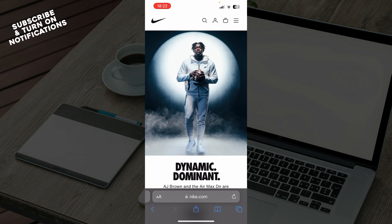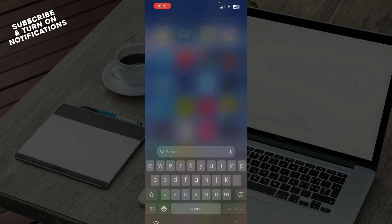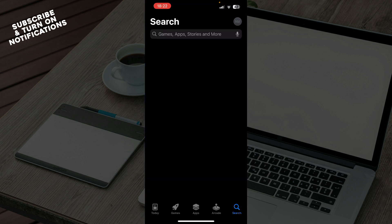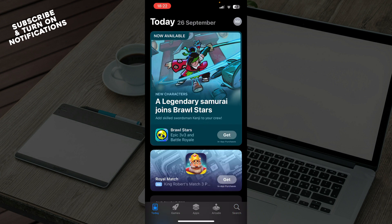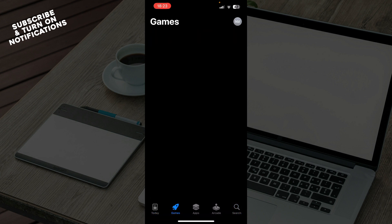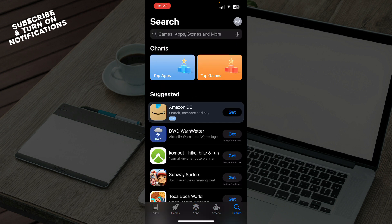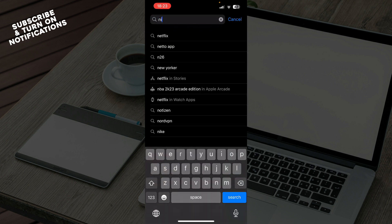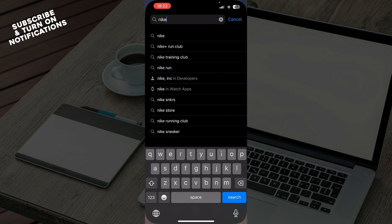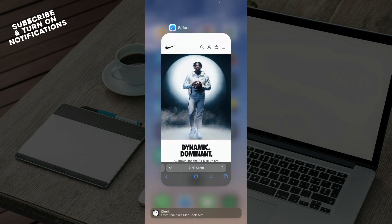First of all, what you need to do is go to the App Store — click on it and open it. Here you will have the Today tab with a lot of things. We have the Games tab, the Apps tab where you can check out all the apps, Arcade, and in the bottom right corner the Search. In the search bar, type in Nike and click Enter to download the Nike application.